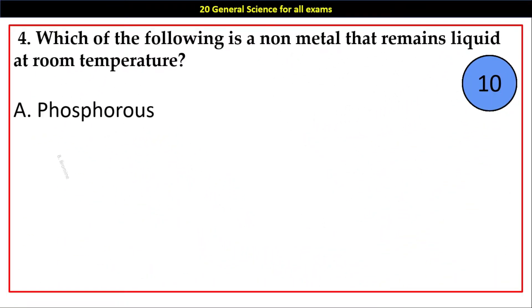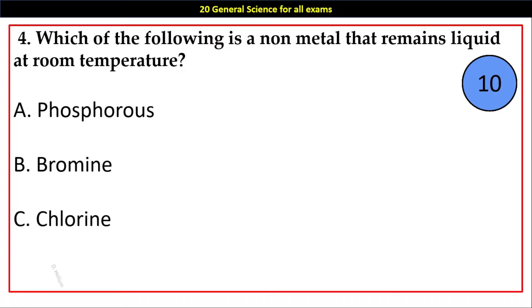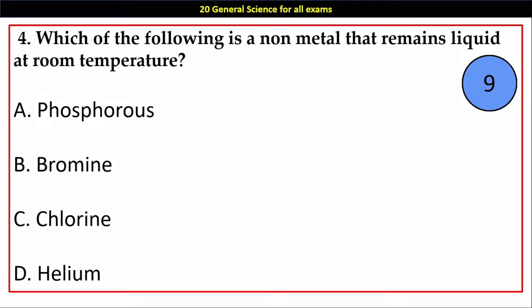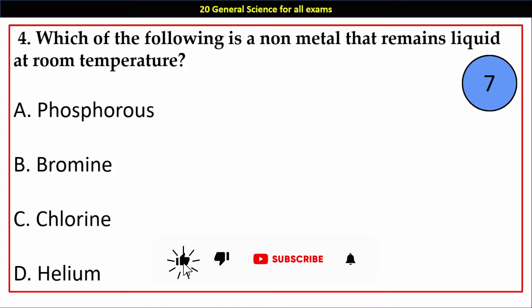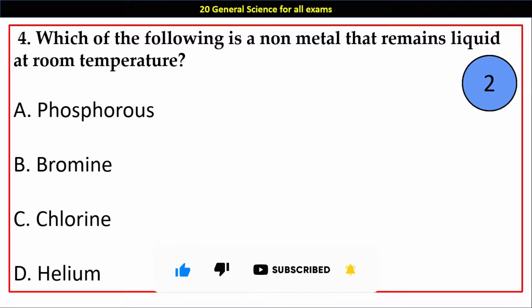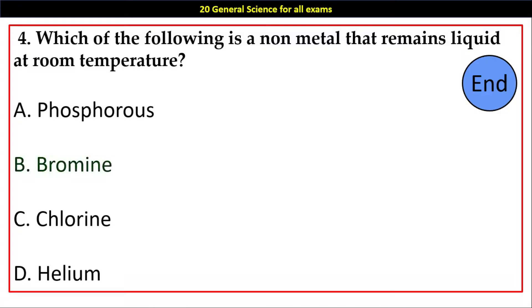Question number 4. Which of the following is a non-metal that remains liquid at room temperature? Options A. Phosphorus, B. Bromine, C. Chlorine, D. Helium. Answer: B. Bromine.